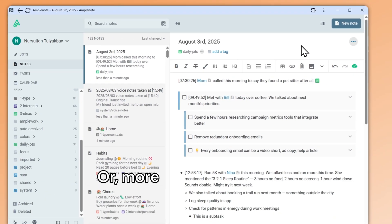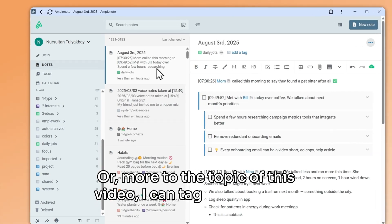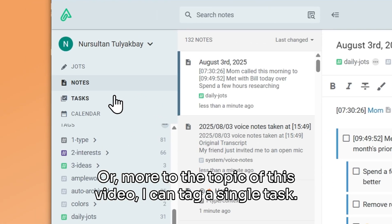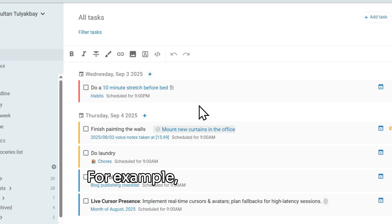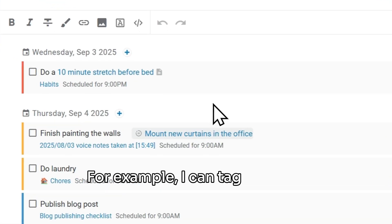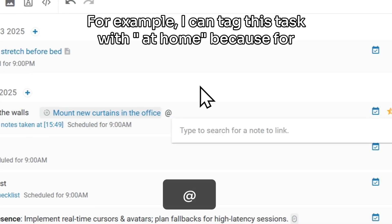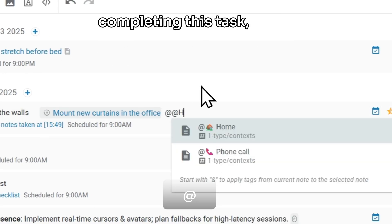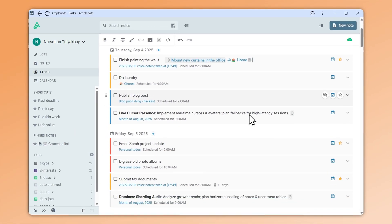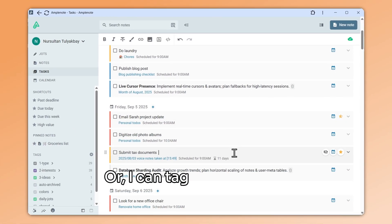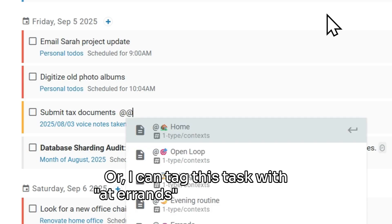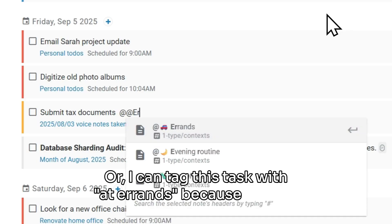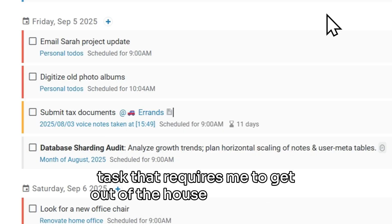Or more to the topic of this video, I can tag a single task. For example, I can tag this task with @home because for completing this task, I have to physically be at my house. Or I can tag this task with @errands because this is a task that requires me to get out of the house to complete.